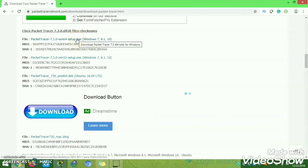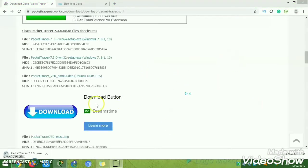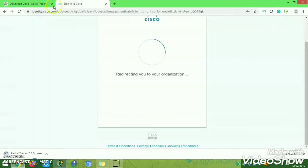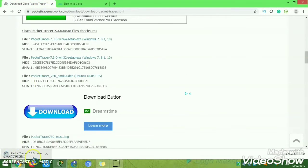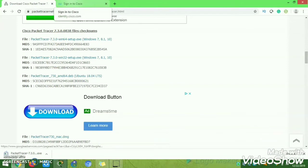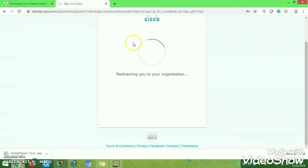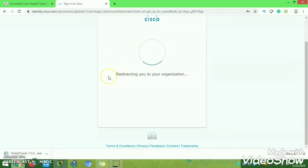Depending on your system requirements, click the appropriate version. My system is 64-bit, so I am clicking the 64-bit option. It will open a page asking for your Cisco site username and password. If you have existing credentials, enter them. If not, please create an account — registration on the Cisco NetAcad site is mandatory to download the Packet Tracer file.